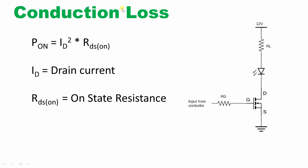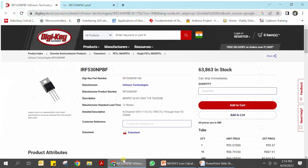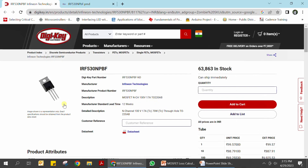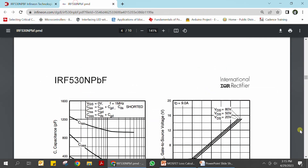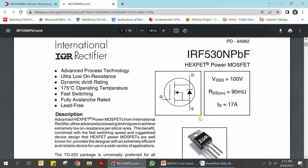In a MOSFET datasheet — for example, an IRF part from Infineon — you can find the RDS_on value. In this particular MOSFET the RDS_on value is 90 milliohms. It is in the milliohm range only, which is one reason why the MOSFET on-state loss will be very low.